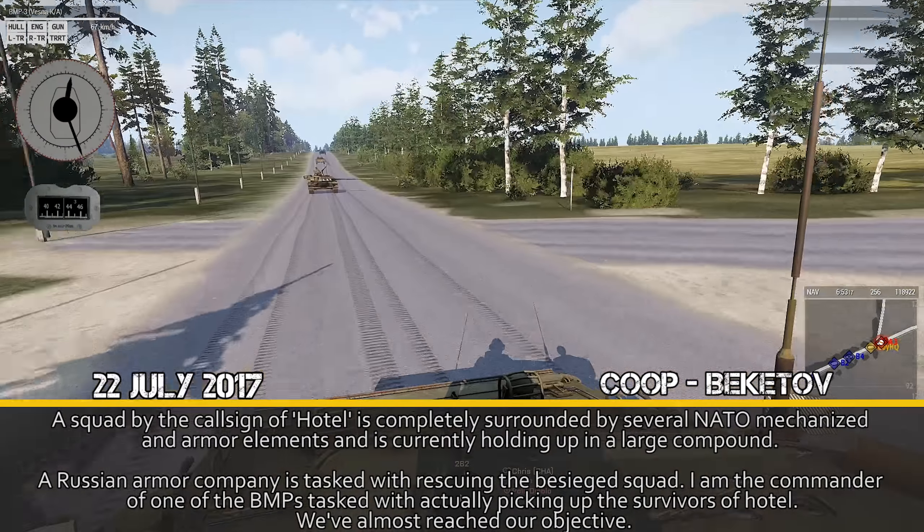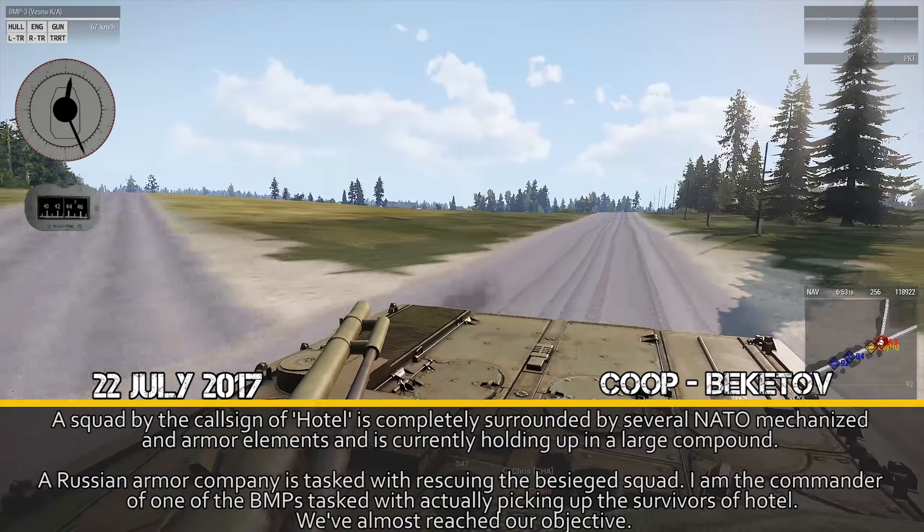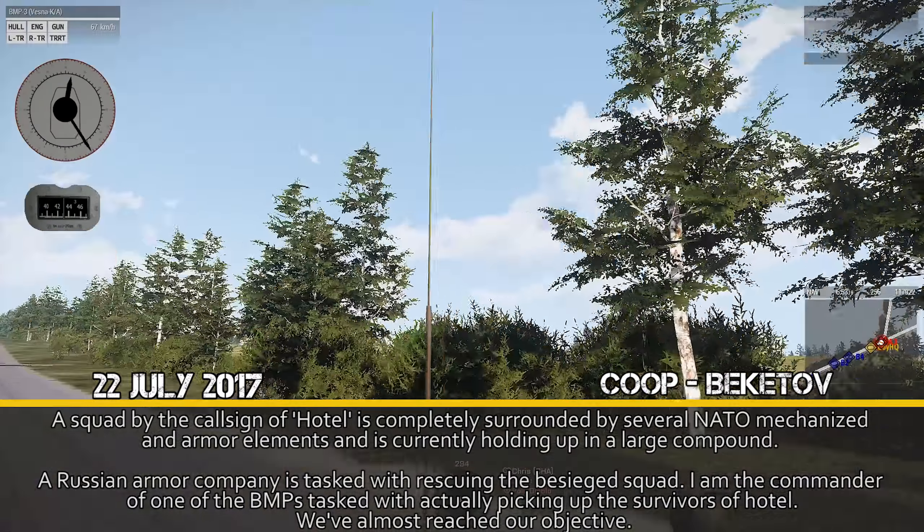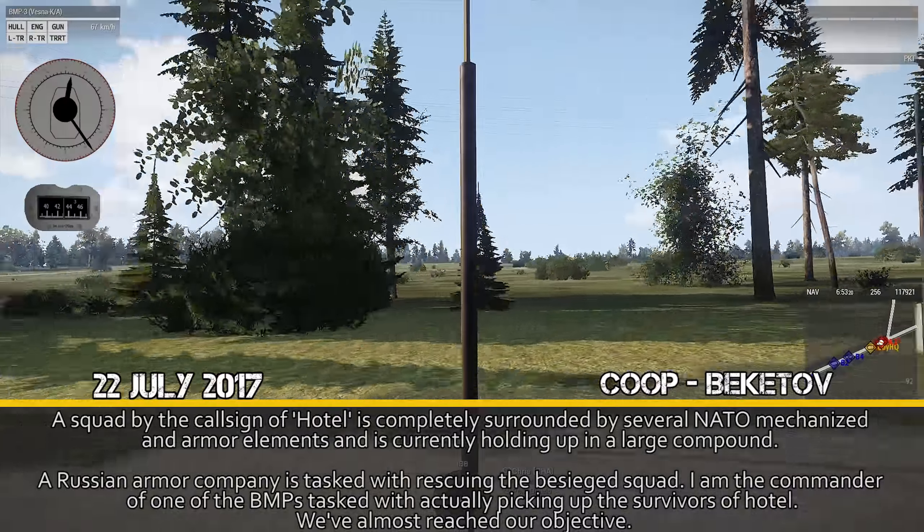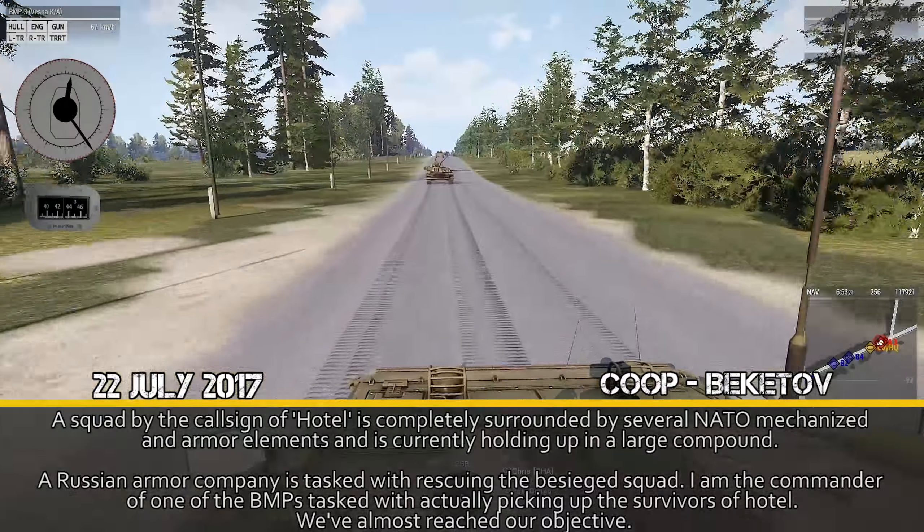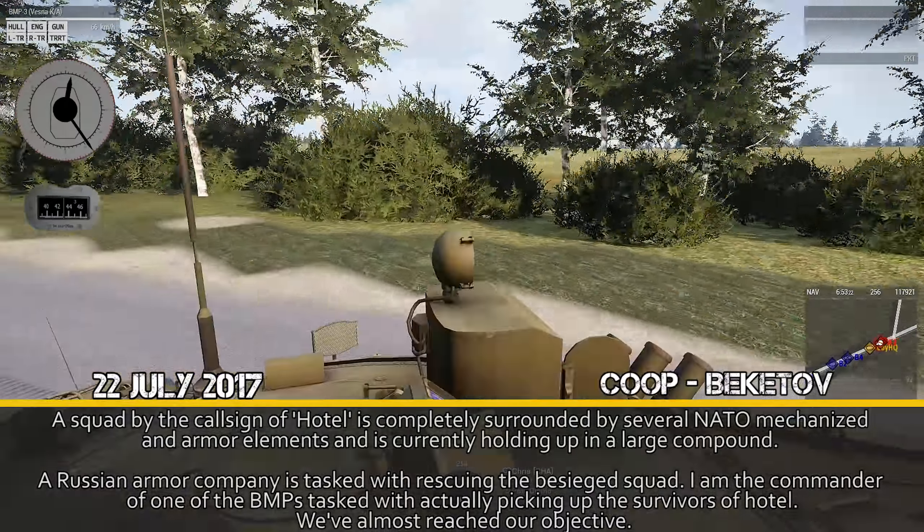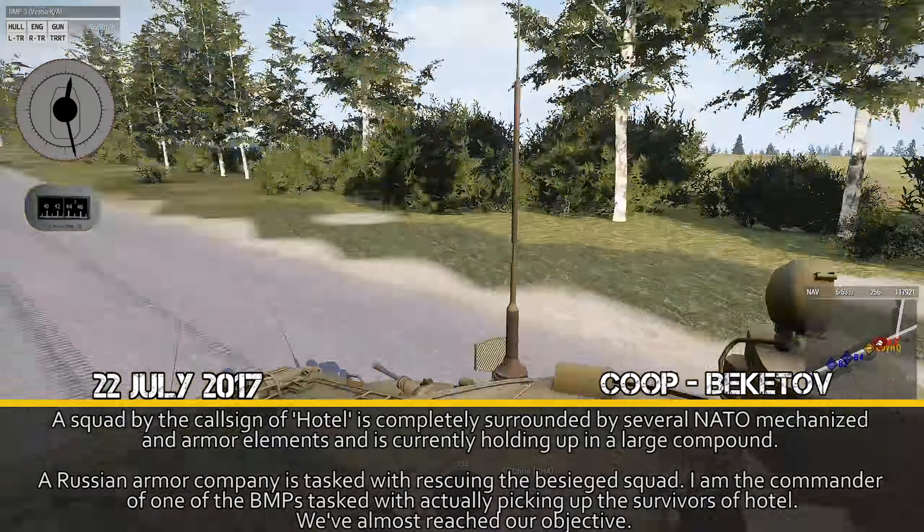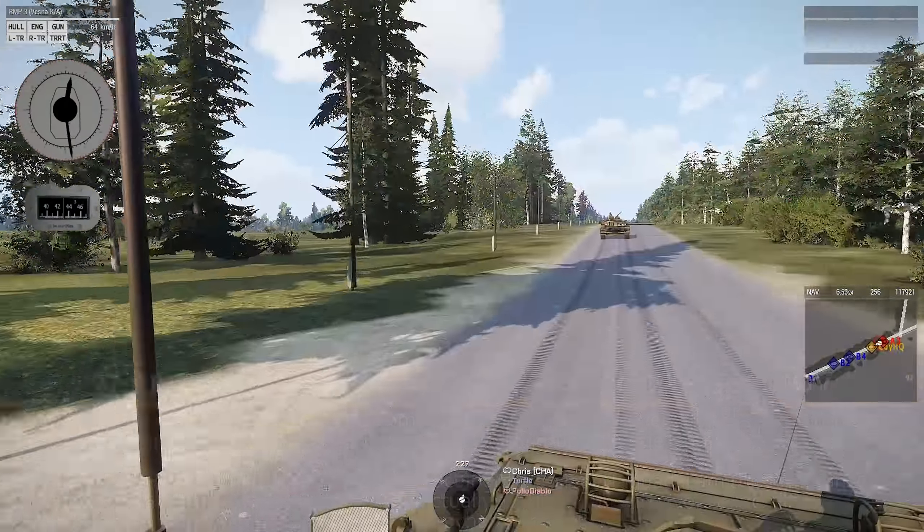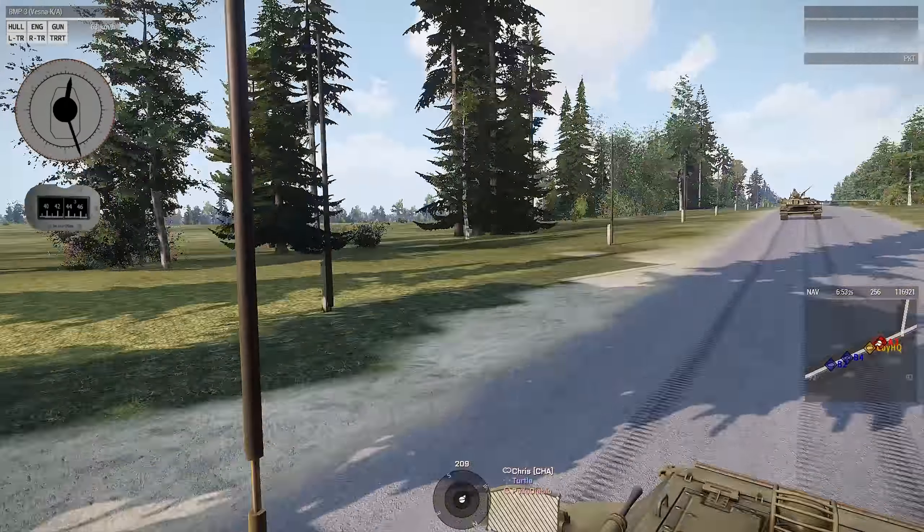There's an AA gun behind us, but it's not a threat to us. Gotta reorient south, no one's looking south.